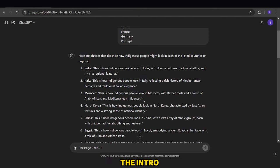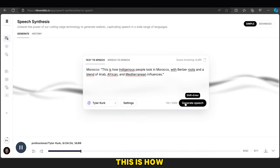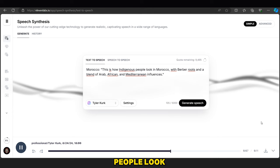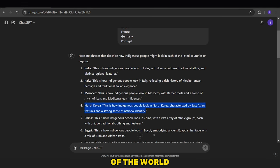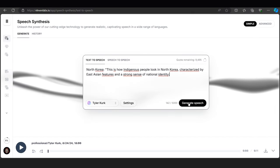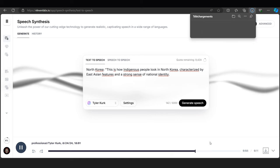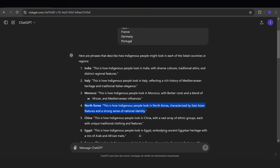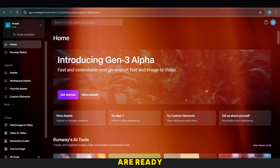Don't forget the intro. This is how indigenous people look in every region of the world. Now our vocals are ready.